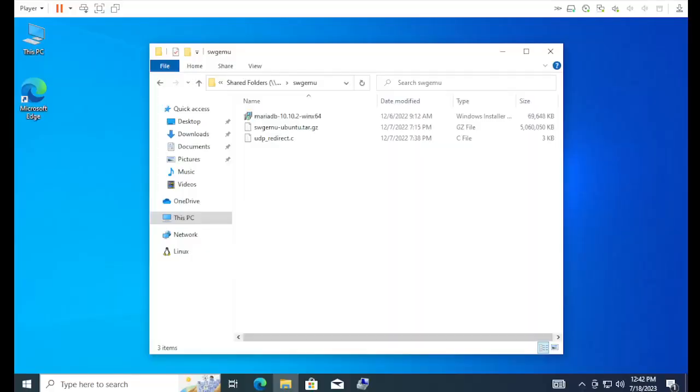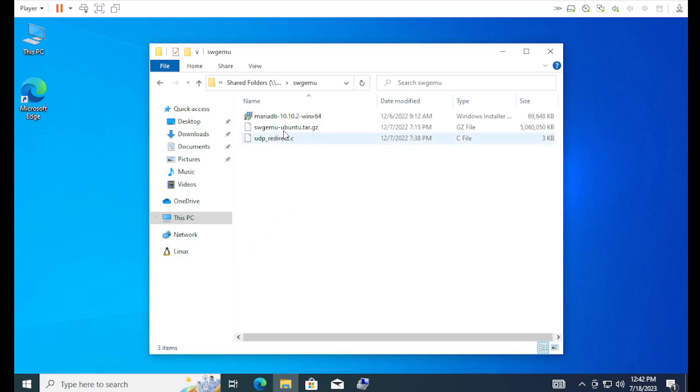We've installed the Windows Linux Subsystem, because you can see we've got a Penguin down here. But, we have no database and no Linux installed. So, first we're going to install Maria.